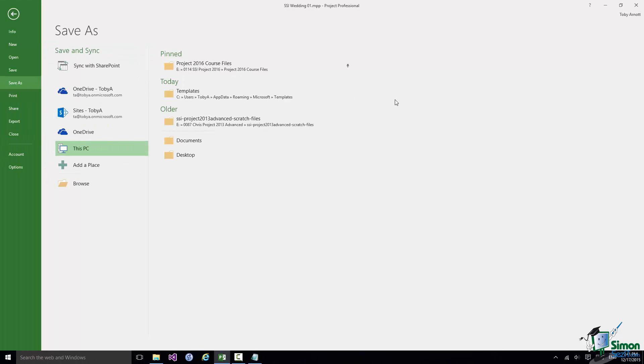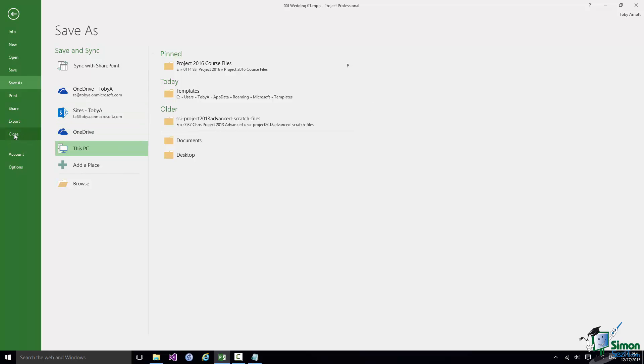So having saved that project to that folder I'm now going to close it by clicking on the Close button here.